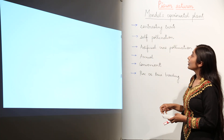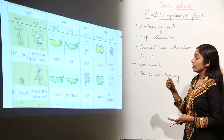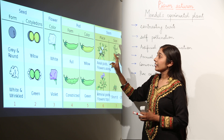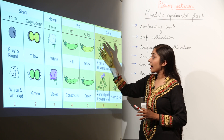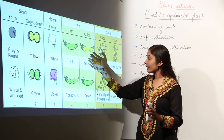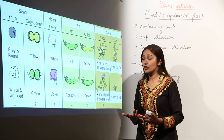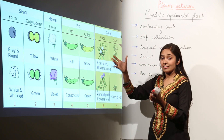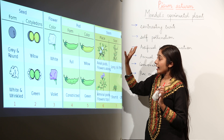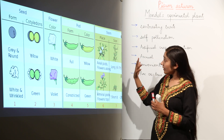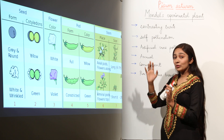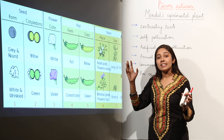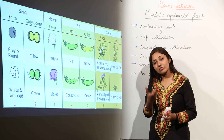For example, in the pea plant, some flowers are white in color and some flowers are violet in color — this is a pair of contrasting traits. Another example: if you talk about the height of the plant or the stem size, some were tall and some were dwarf. So this is also a pair of contrasting traits.